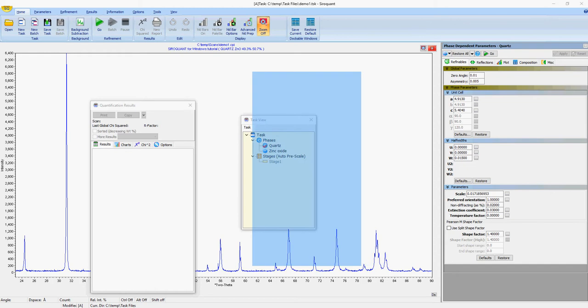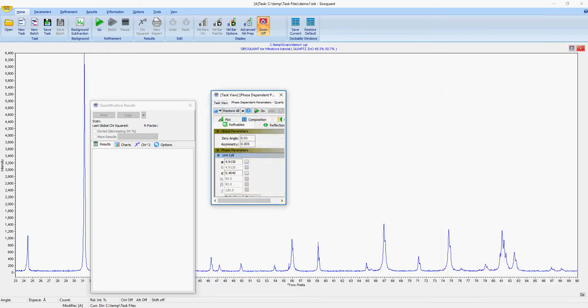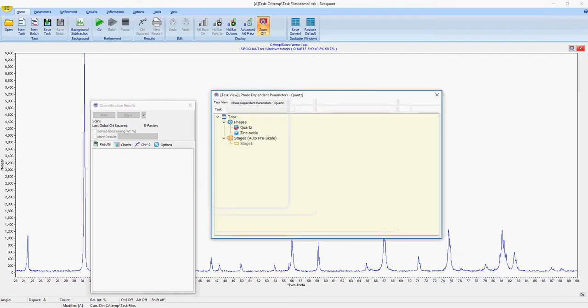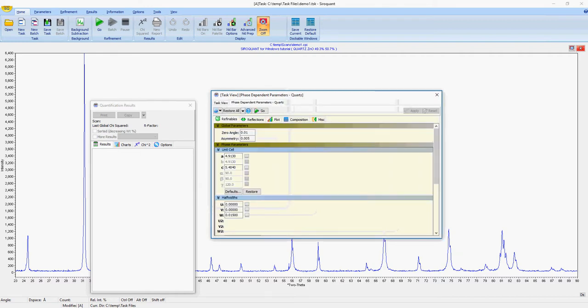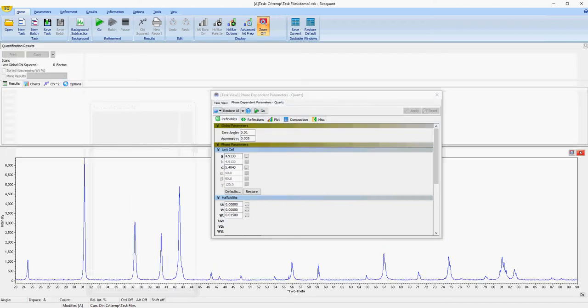You can undock them, dock them within each other. You can see here. You can resize them. You can also dock them in different positions within the application itself.